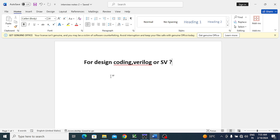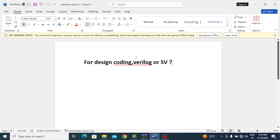Verilog is meant for design coding, and SystemVerilog is meant for testbench coding and verification coding. In SystemVerilog, in addition to Verilog constructs, some more coding constructs and facilities are added — those are meant mostly for verification, not for design. So Verilog constructs are enough for design, and whatever additional constructs are added in SystemVerilog are for verification.